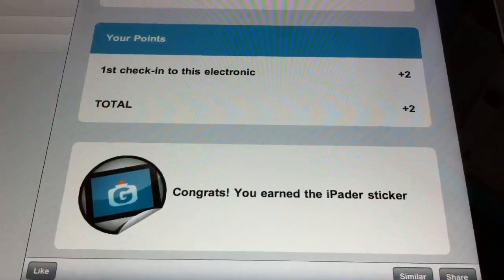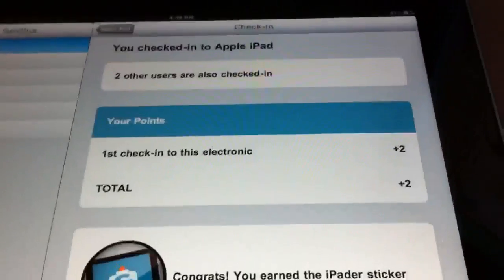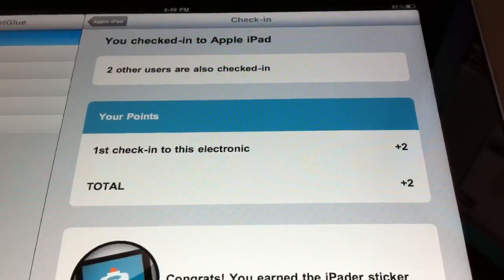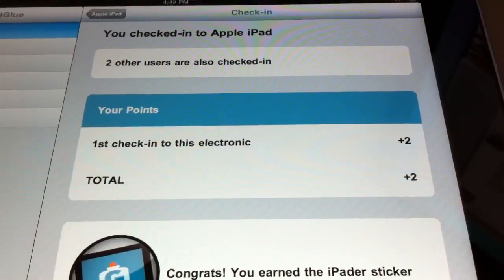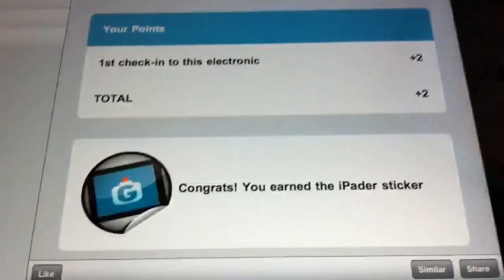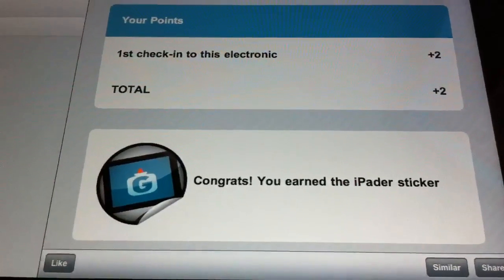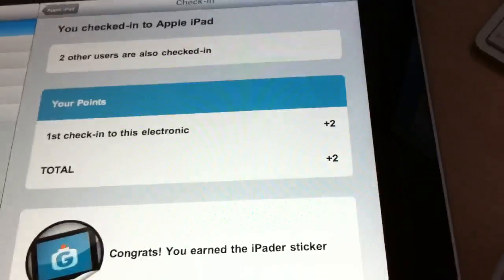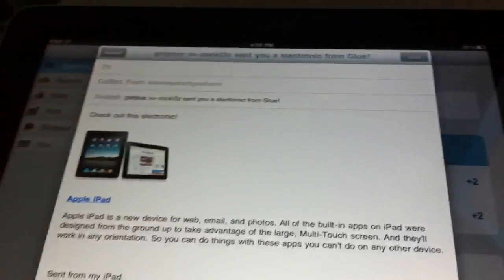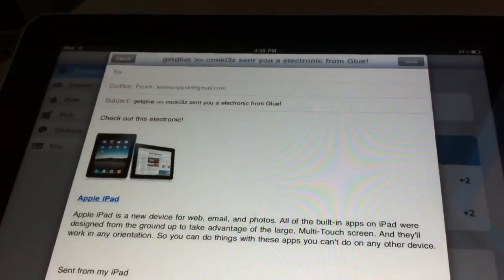And there we go. That's what I was talking about where you had two points — if you don't leave a comment you get two, you get five if you do. And now I just got my iPader sticker. So I can share that if I want, that I just got an iPad sticker.